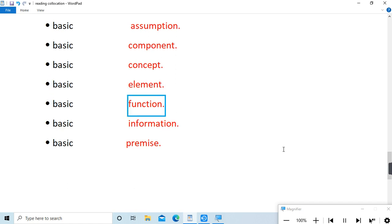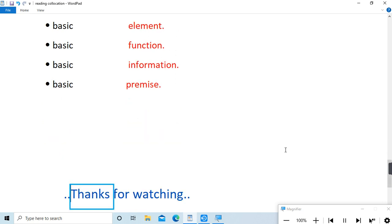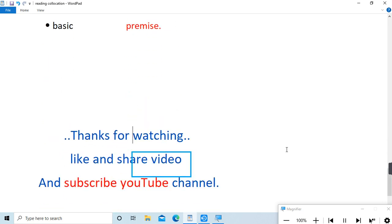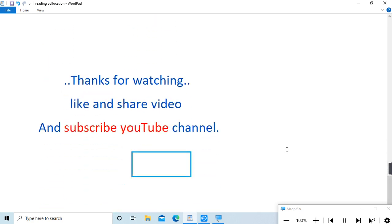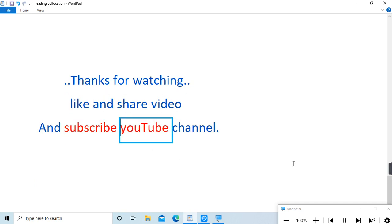function, basic information, basic premise. Thanks for watching, like and share video, and subscribe YouTube channel.